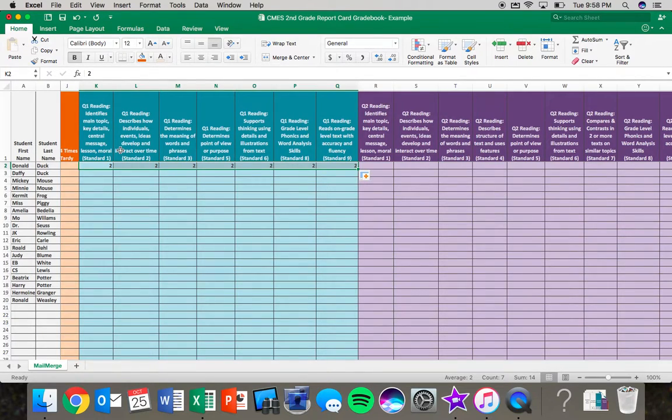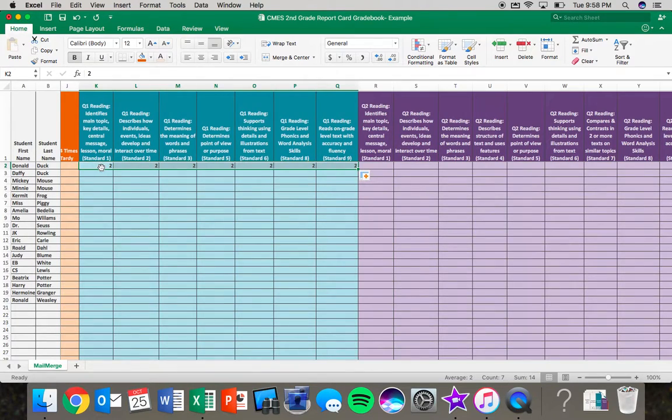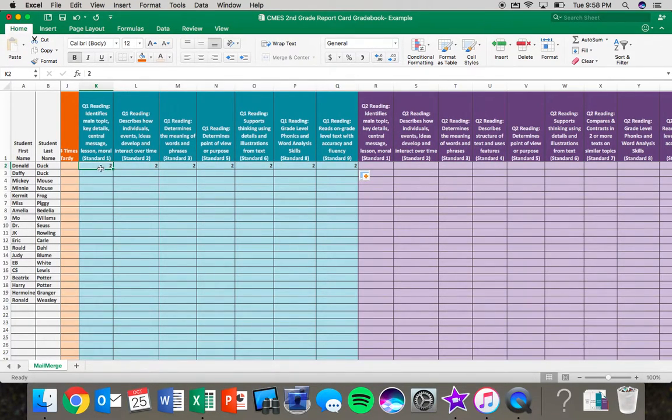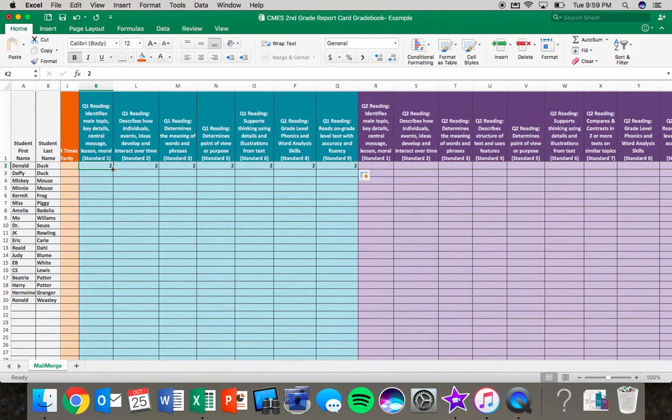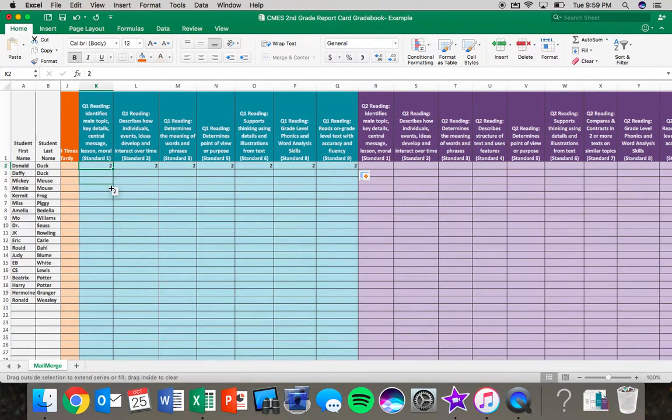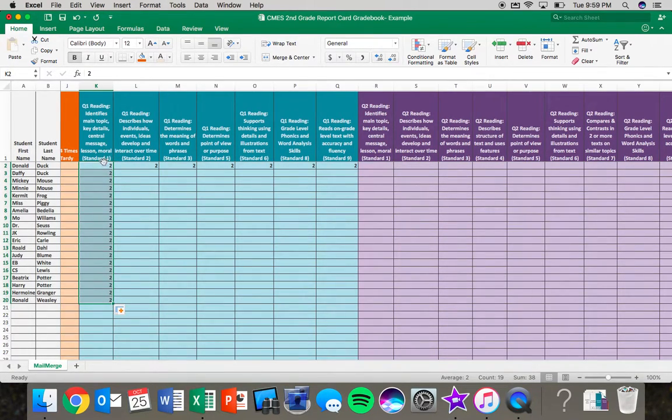This also works if I am wanting to go down the column. Let's say I am looking at standard one and I know that all of my students are a number two or at a level two, I can click on the cell that has two in it, move my cursor down until I see the black crosshairs. I am going to click and drag until I get to this bottom line and let go and the two is going to drag all the way down.